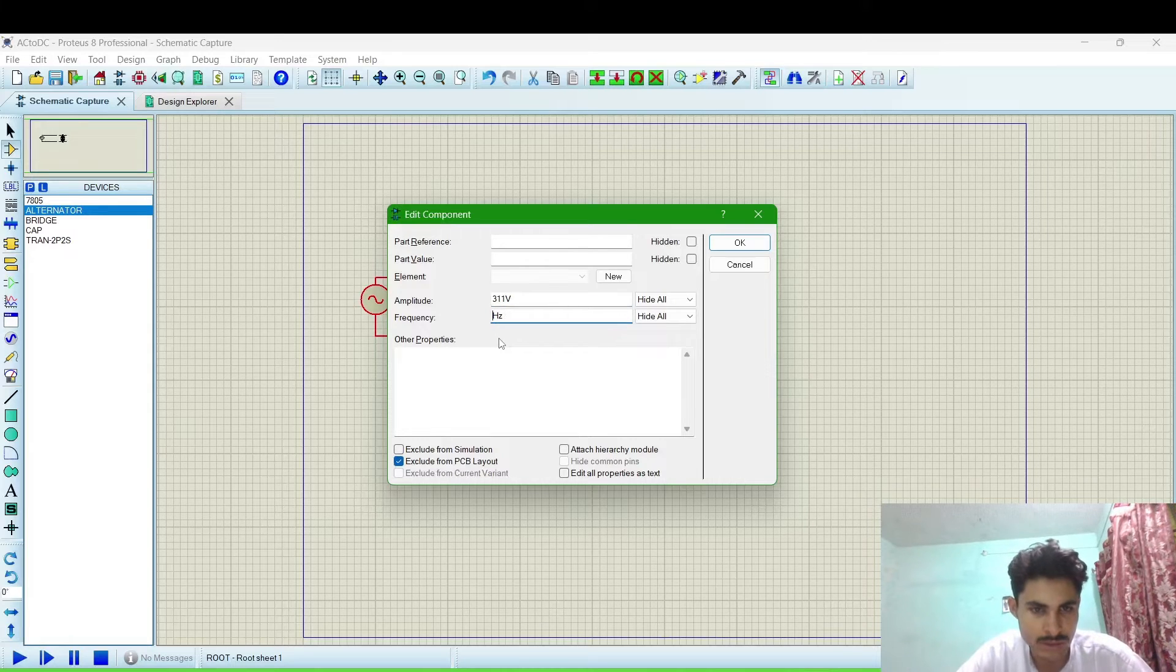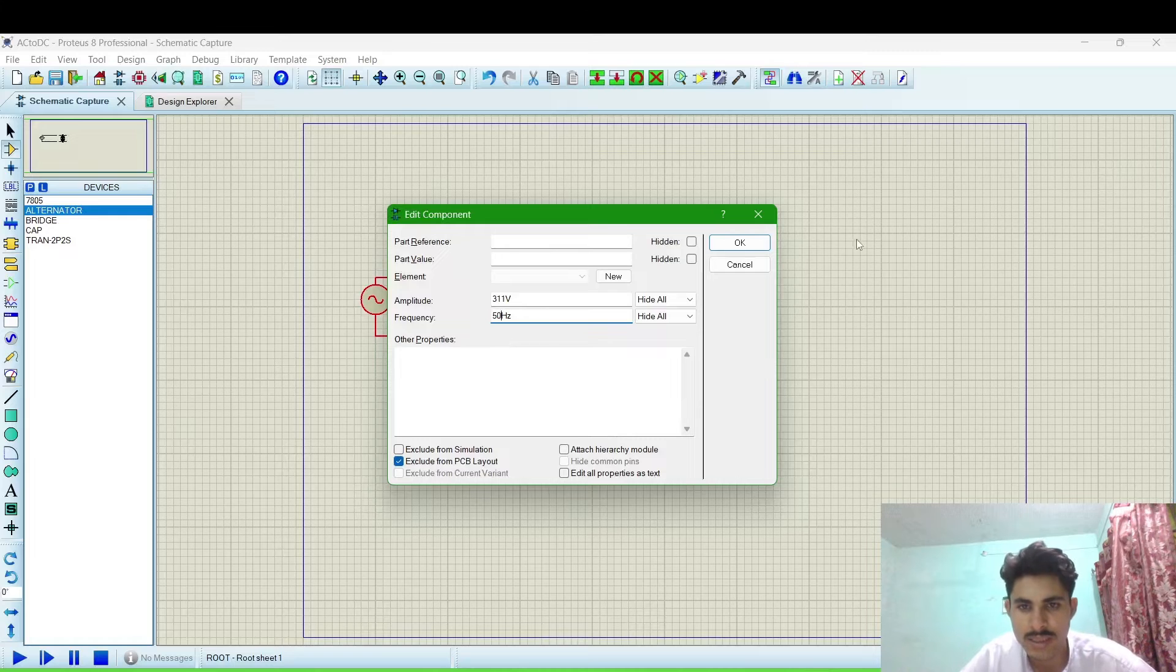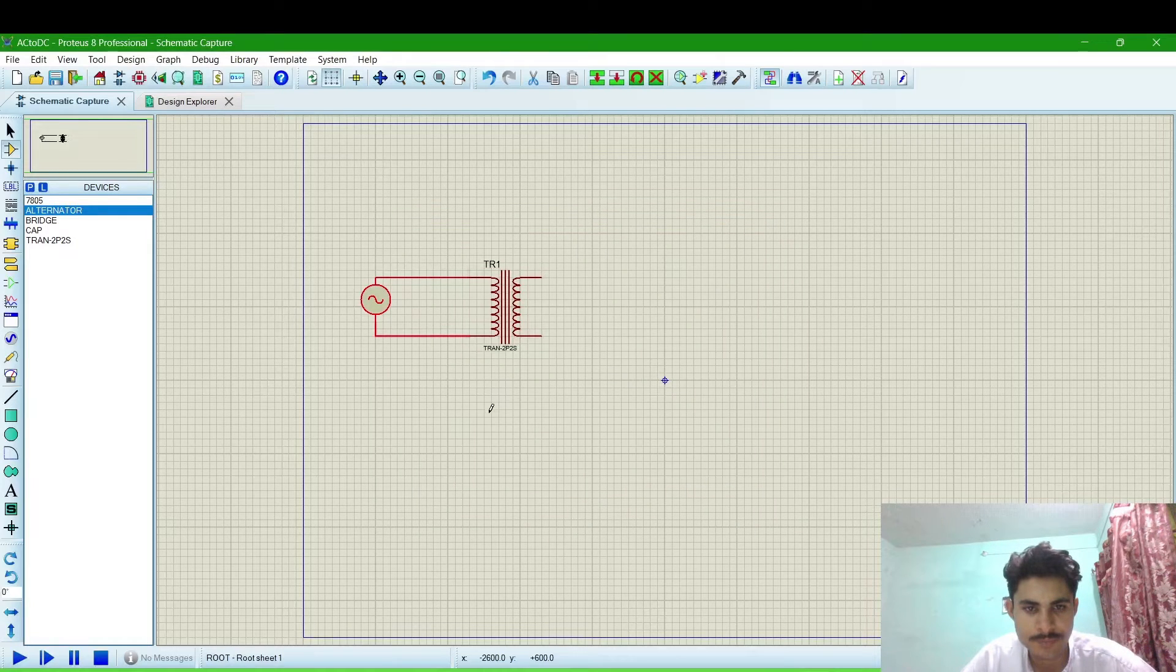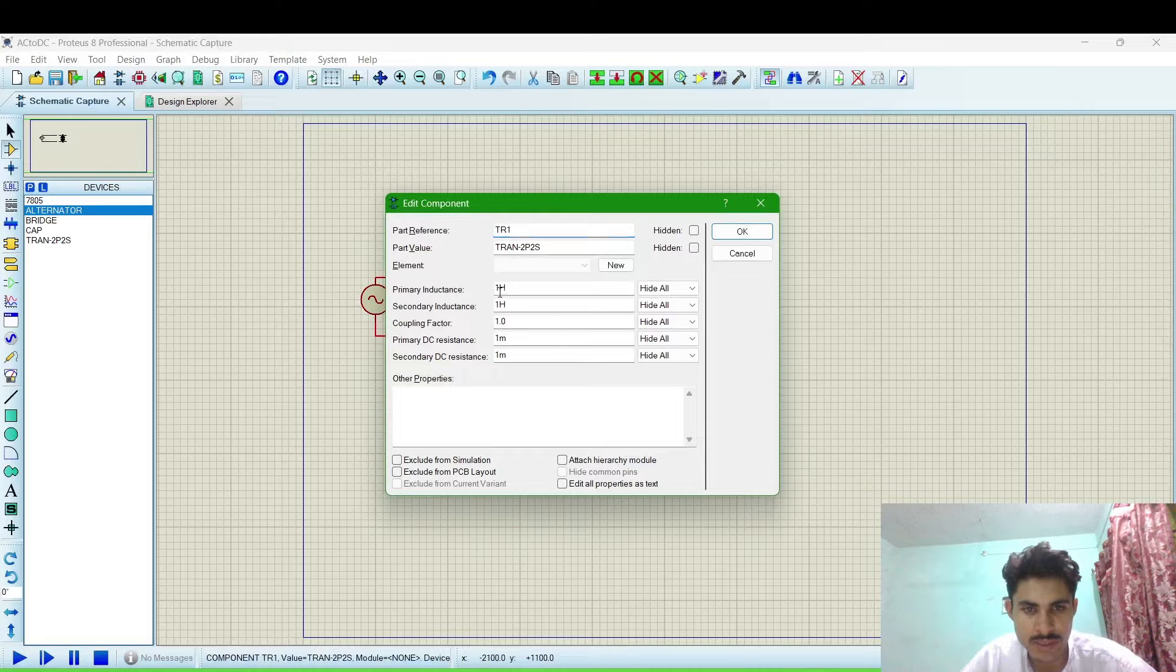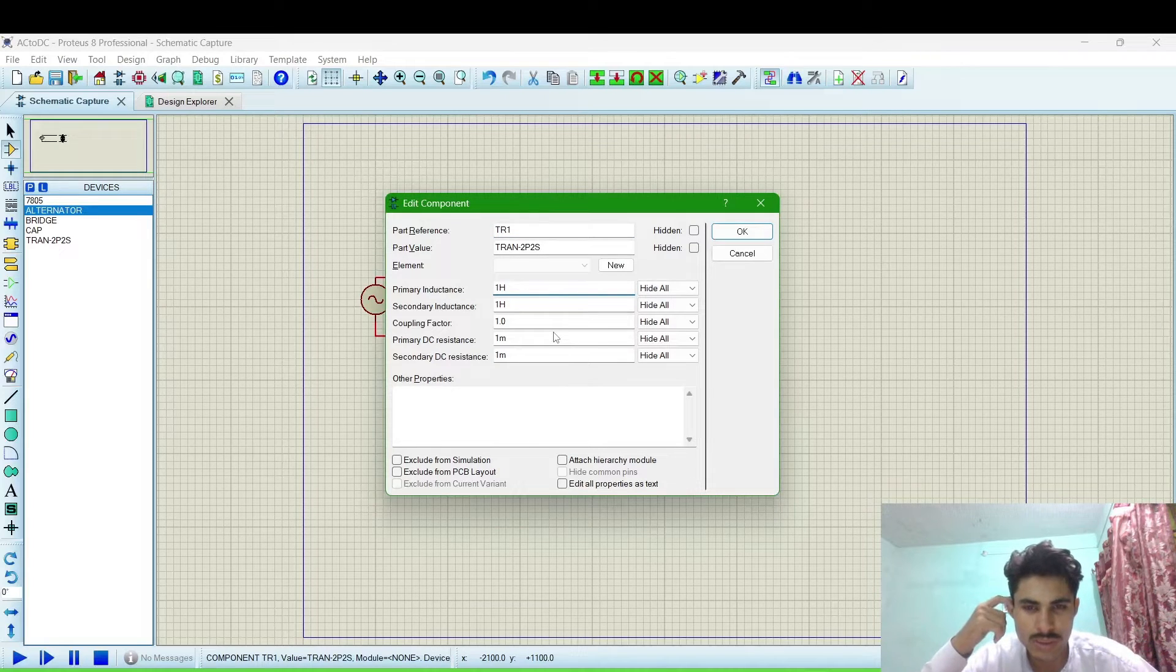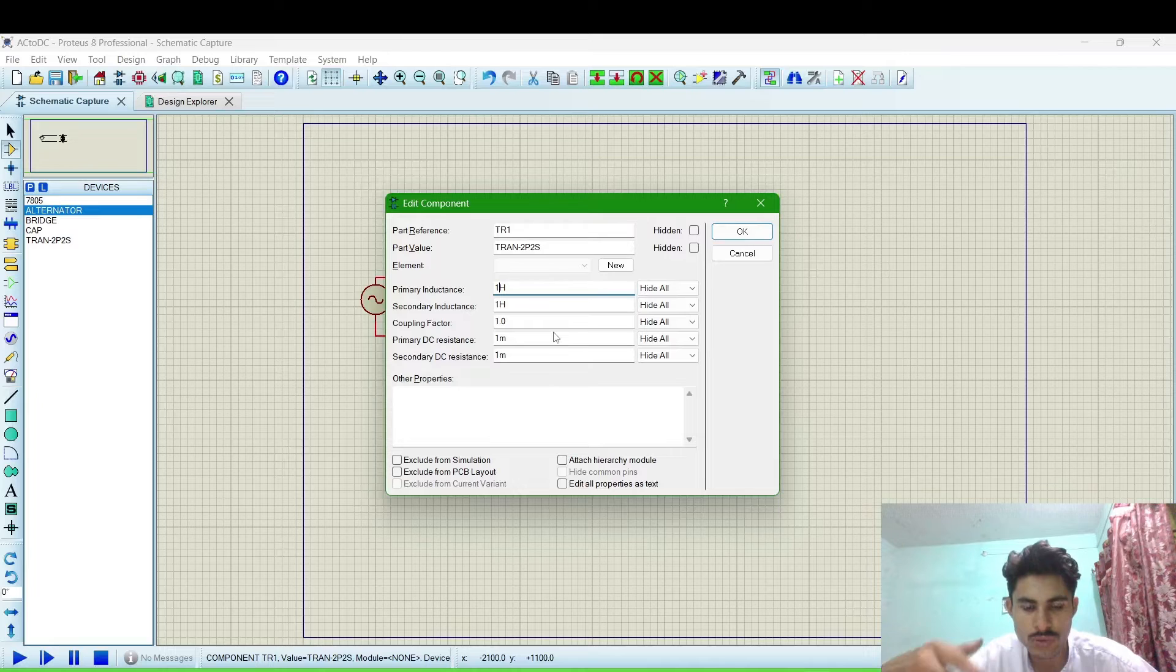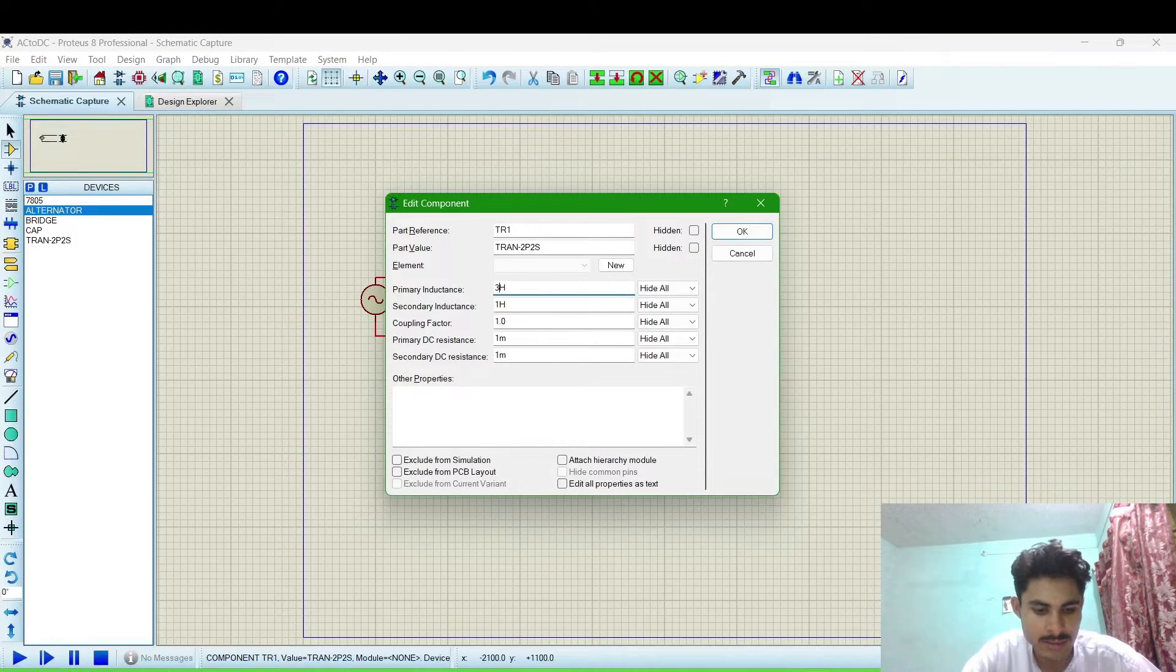And I am using 50Hz frequency. Click OK. The transformer configuration for converting 220V AC into DC. It will be 336...